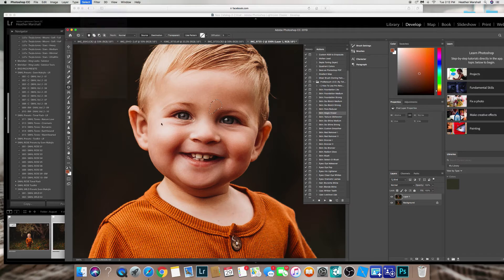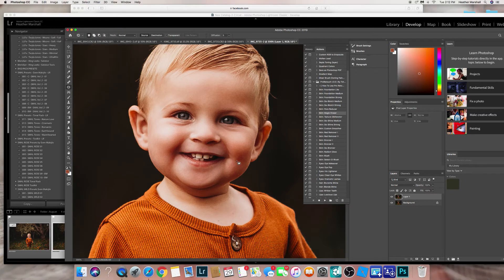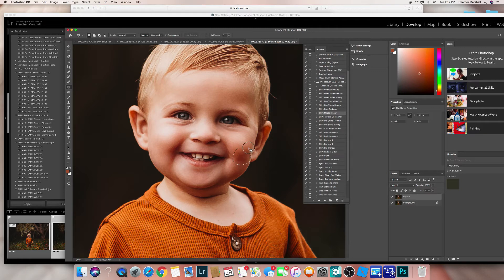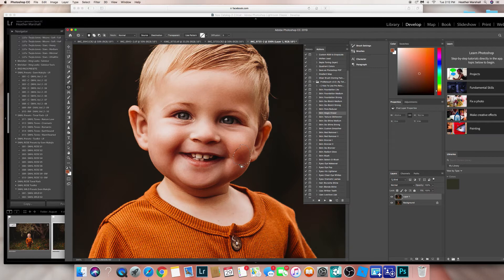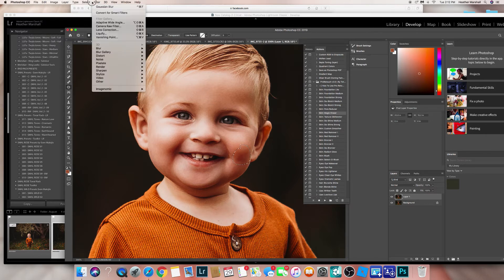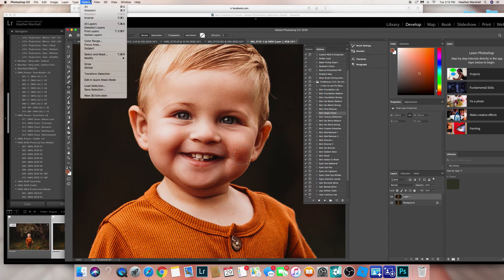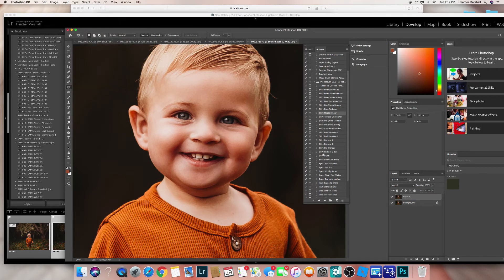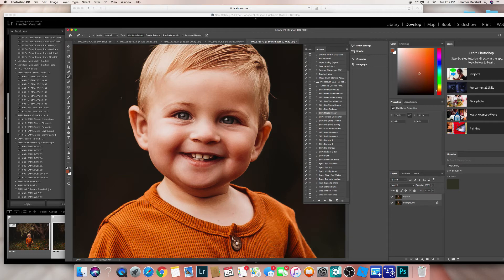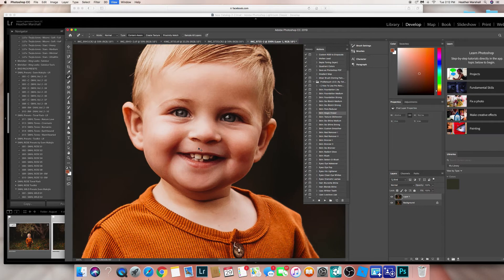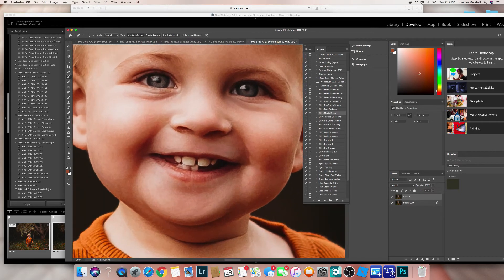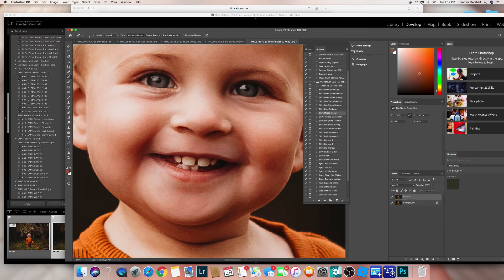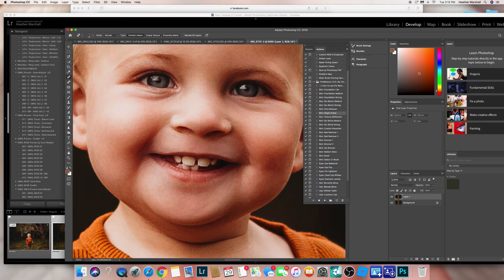Just select. Now some people might want to lighten this area up, but I like the little contrast on his cheeks. Okay, so I'm just gonna select. Now I'm going to get my spot healing tool and get rid of his little flaky boogers.